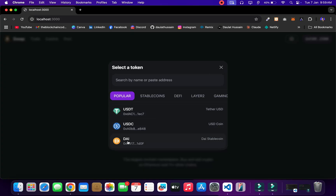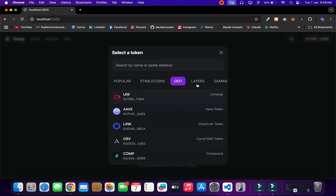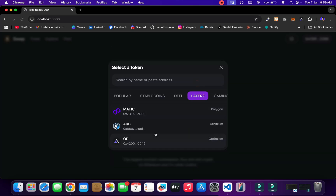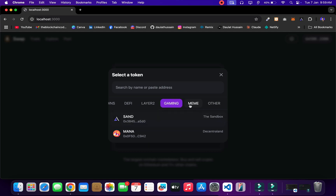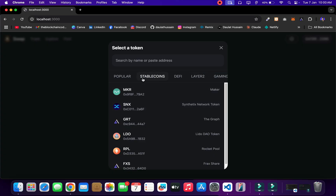Here I have multiple options to pick for swapping my token. We have the popular ones: USDT, USDC, and DAI. If you want to go with a stablecoin you can simply select one. If you want to go with DeFi you can pick anyone. For Layer 2 you'll find all the tokens available there, and we also have gaming, meme coins, and others. You can display all the coins you want.